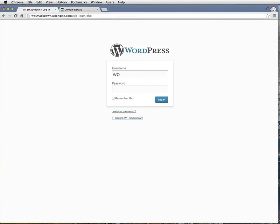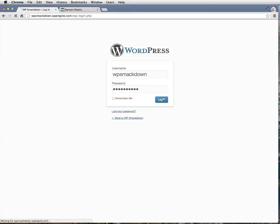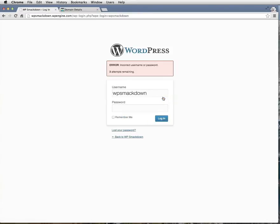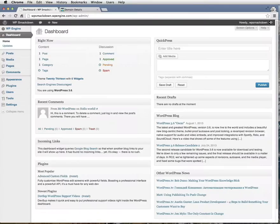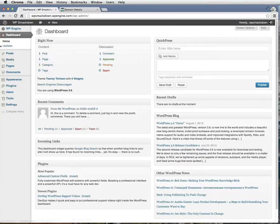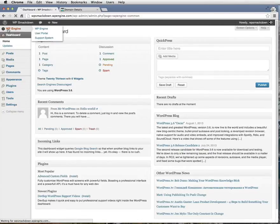We'll go into WP Smackdown. We'll go to the WP Engine tab, which is at the top left.